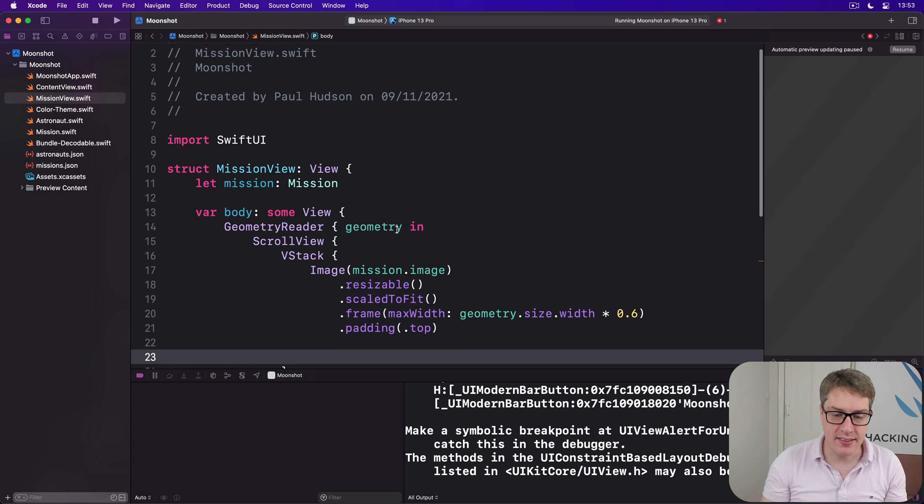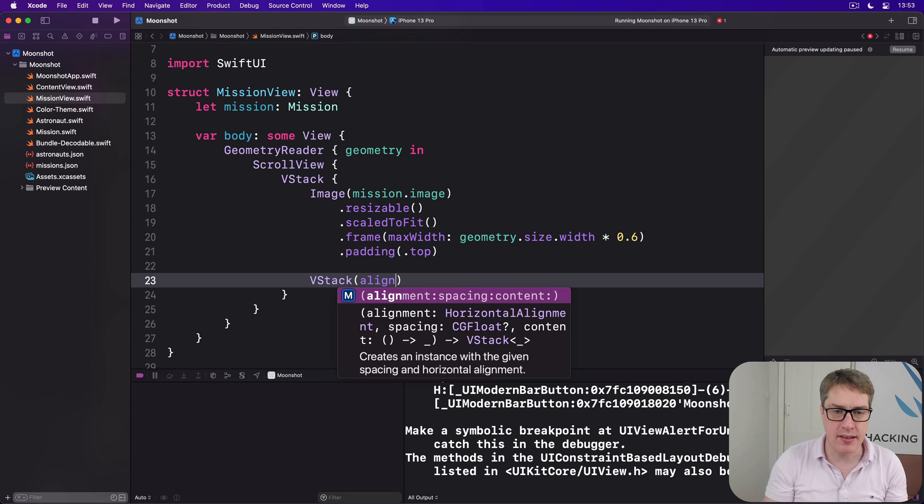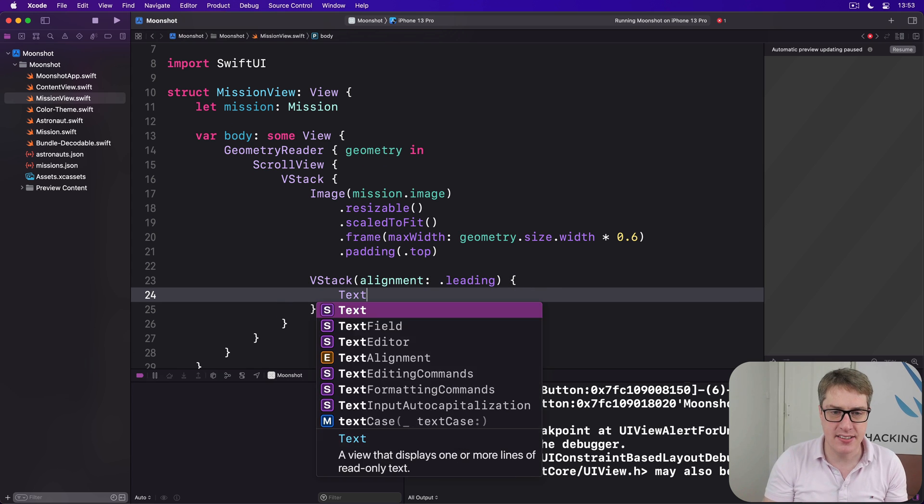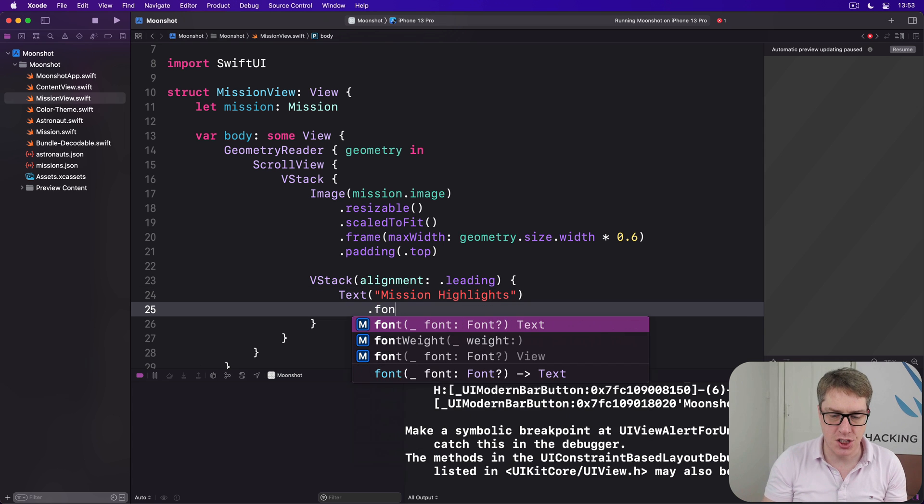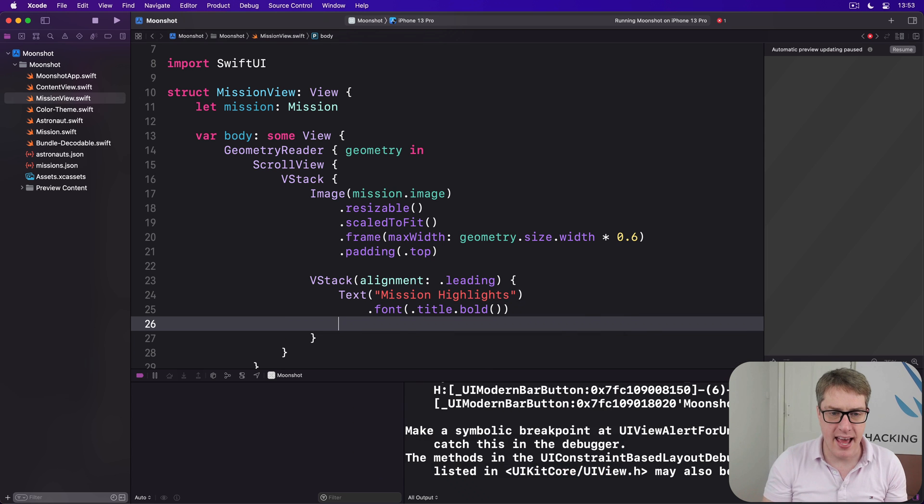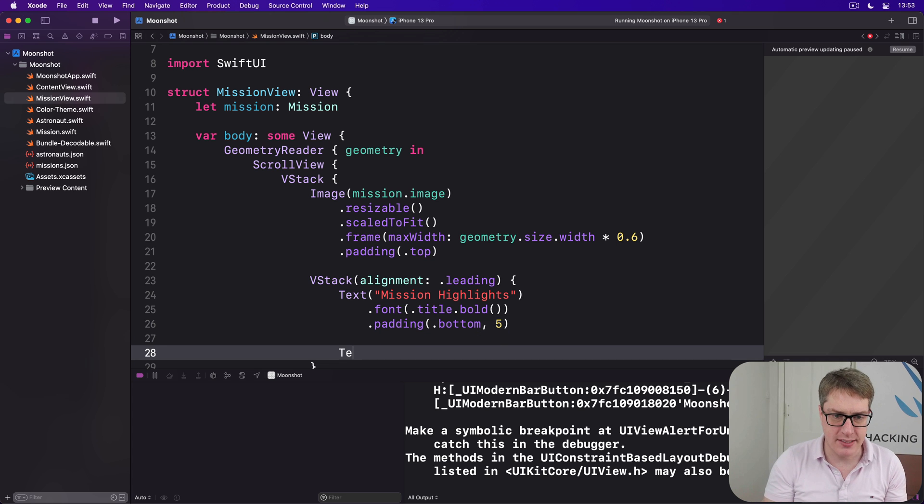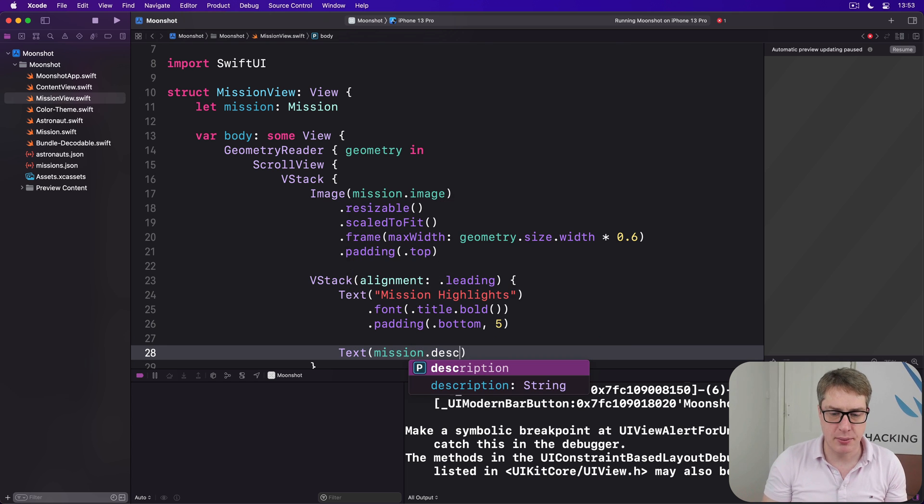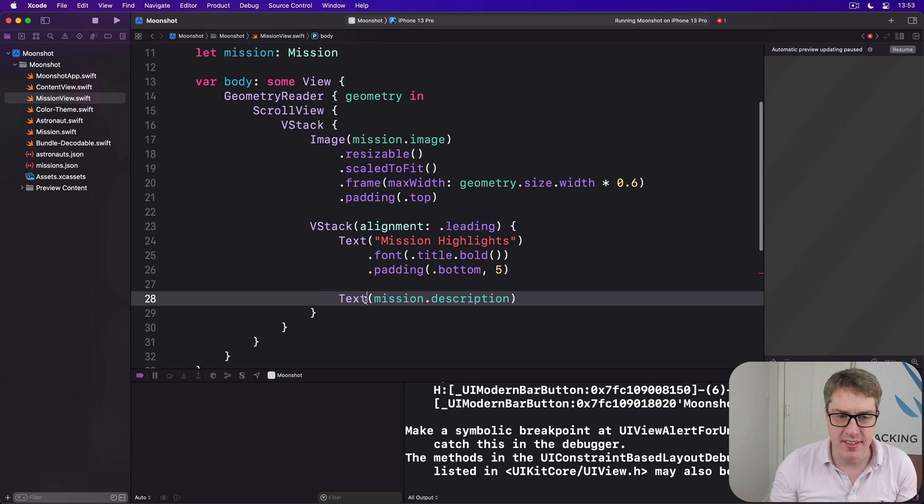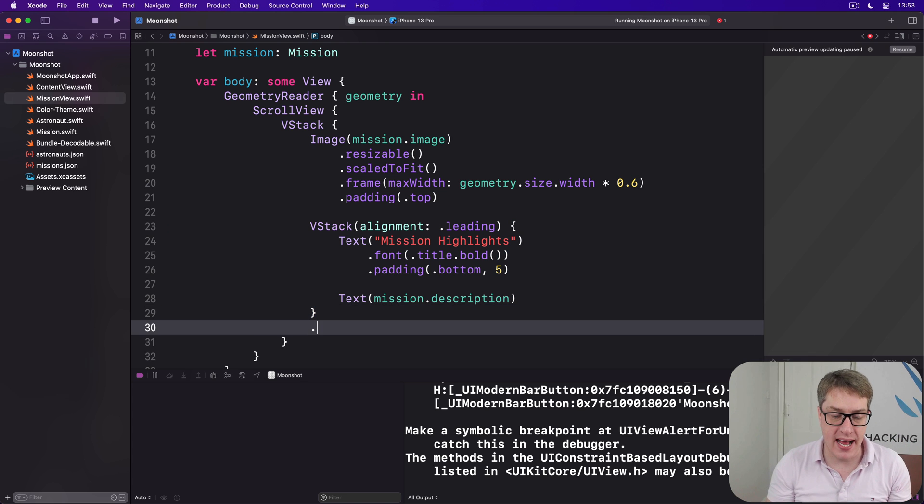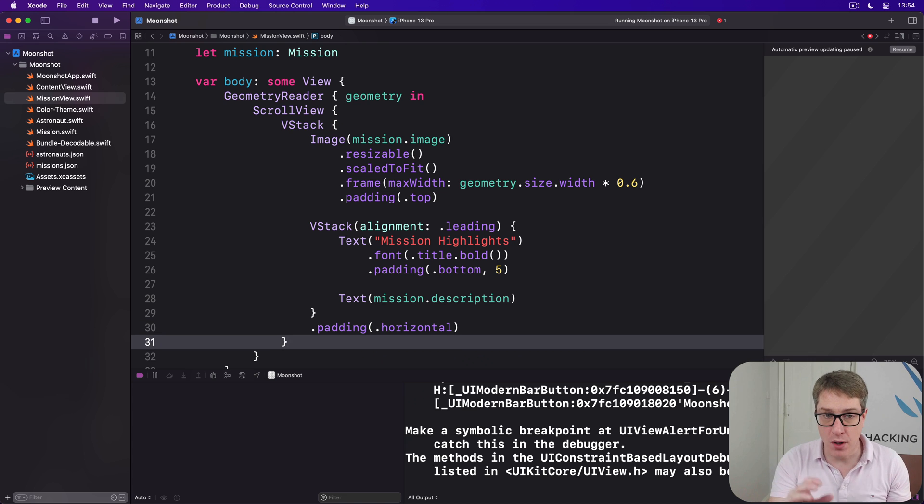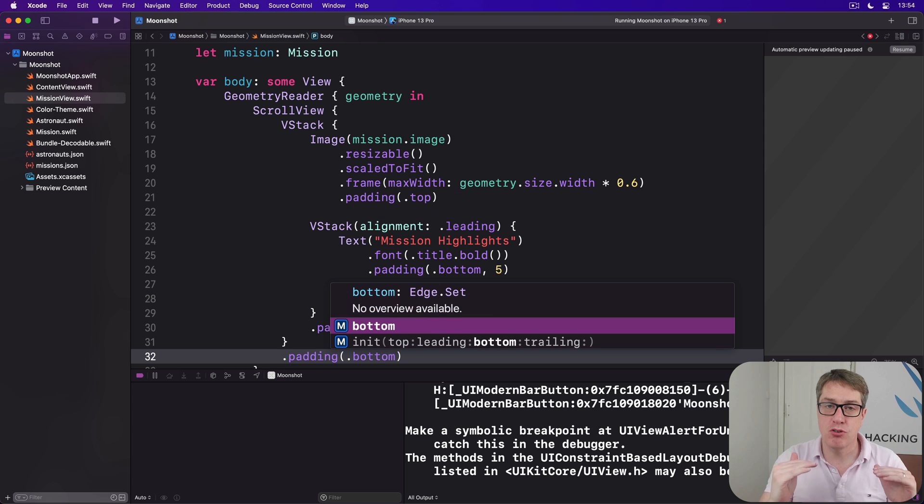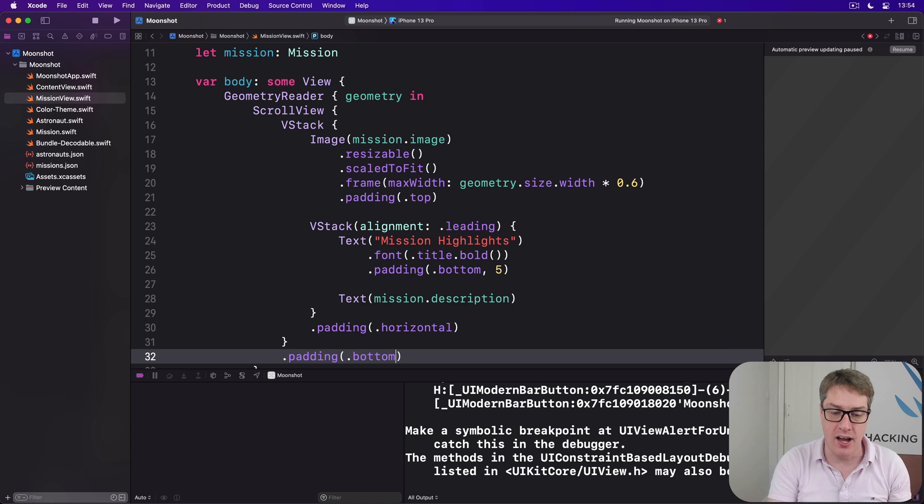Below that we'll add another VStack, this time with the alignment of leading. Inside there is the text saying mission highlights, a nice chunky font, I'll say title bold, then a little padding below, like so, and after that will be our text, mission description. This inner VStack containing our text needs to stay away from the edges of the screen, so I'll say it has padding horizontally. And the outer VStack, the one directly a child of the scroll view, needs to have some padding at the bottom, so it can scroll smoothly away from the bottom, where we have the home indicator and other things in iOS.